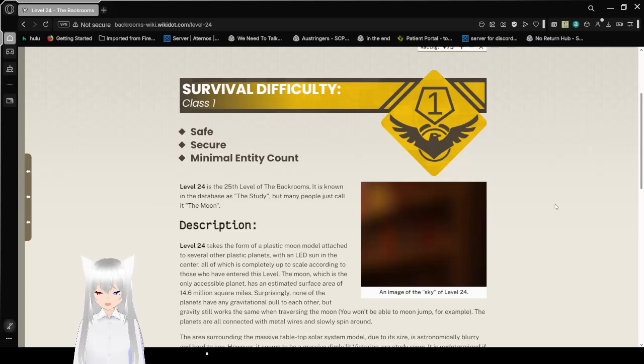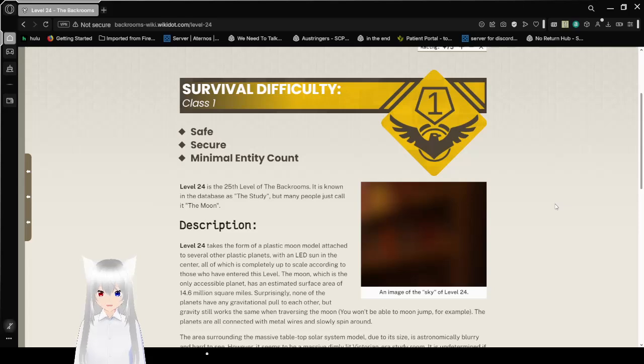Level 24 is the 25th level of the Backrooms. It is known in the database as the study, but many people just call it the Moon. Weird, the database called it the Moon. Oh well.